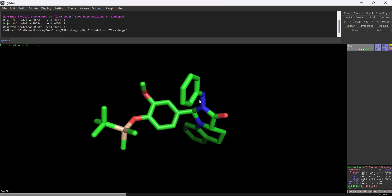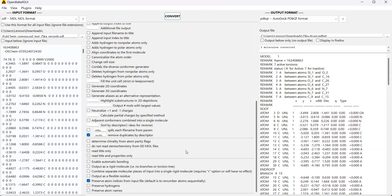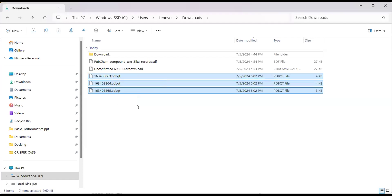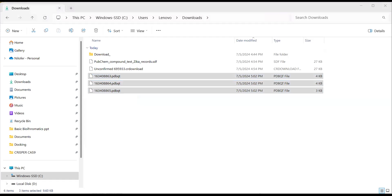Now I'm going to show you how, using OpenBabel again, you can convert one SDF file into multiple individual PDBQT file formats. As you can see, what we did previously is shown here. The next step is to click 'split each file by title' from the data options. If you run this and then click Convert, totally we have three molecules which are converted. Go into the downloads folder to check — you can see all three individual PDBQT drug files are there.